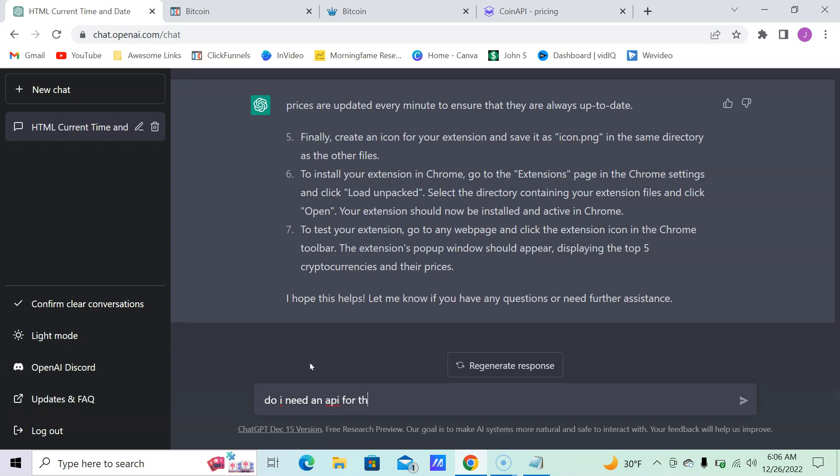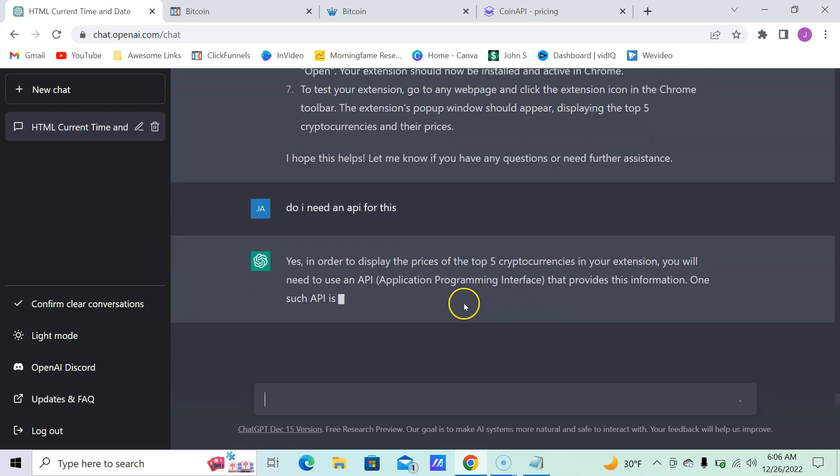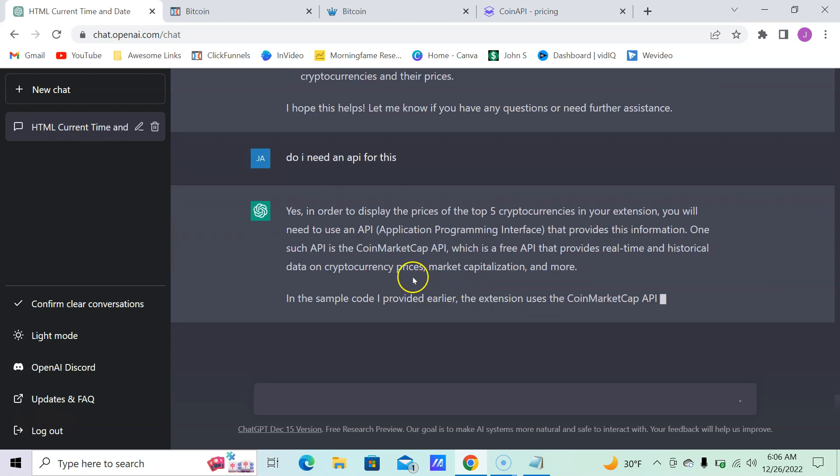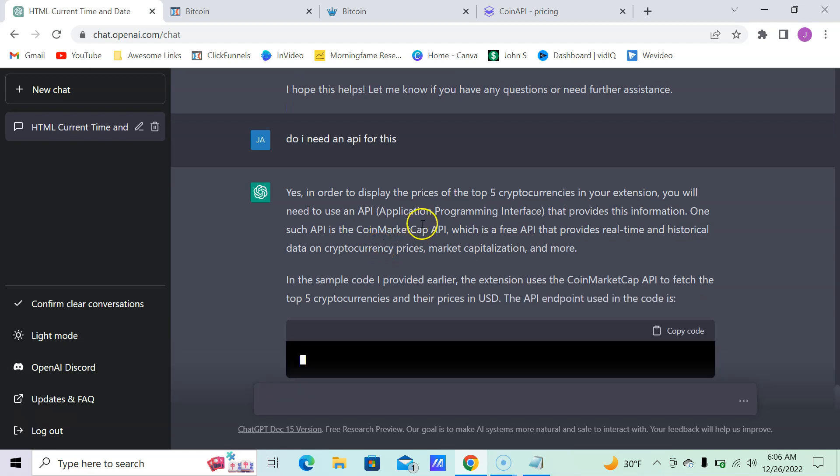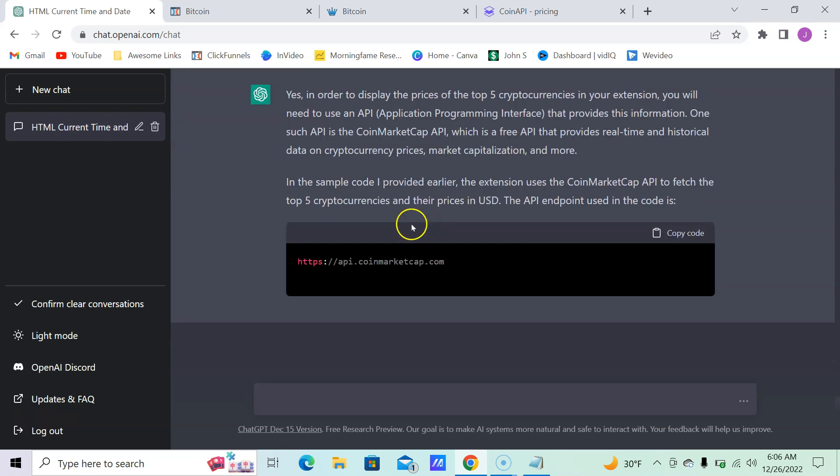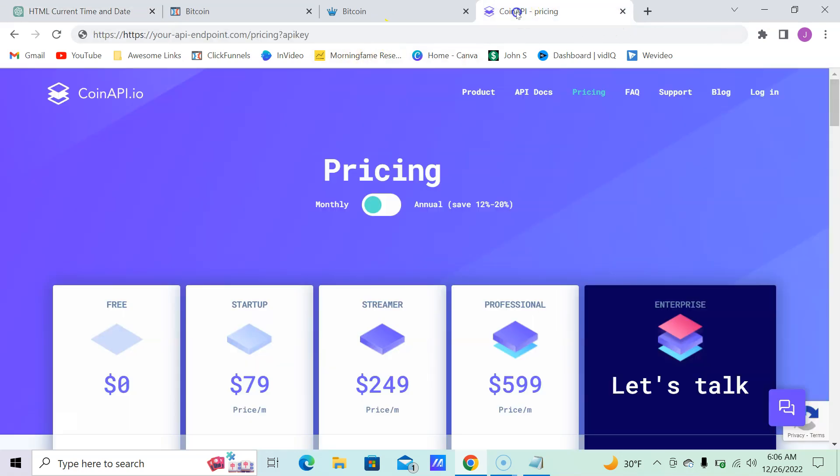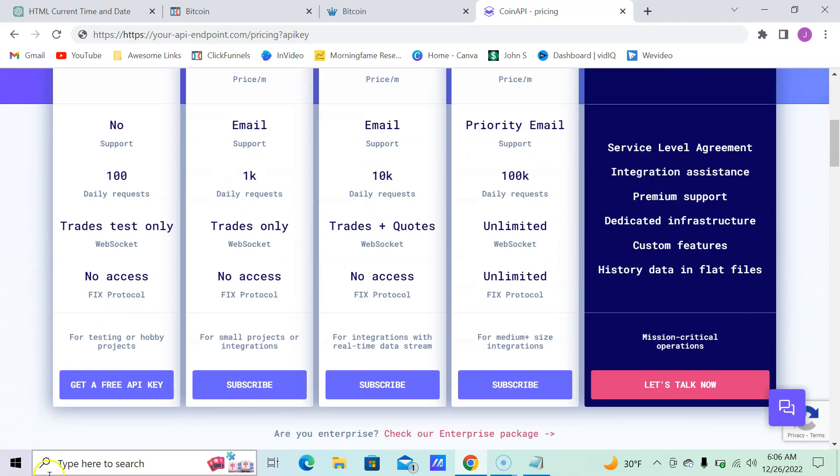Yes, in order to display the prices of the top five cryptocurrencies, you'll need an API from Coin Market Cap. I did one, a separate one. Here's mine: it's coinapi.io. I signed up. I only get, you know, if I wanted to do a lot, I would have to pay a lot more.